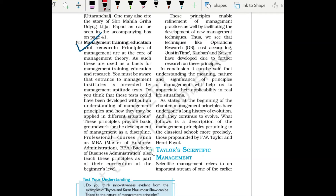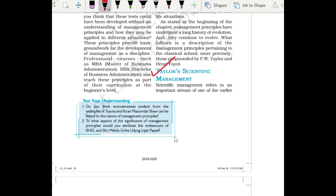Our next topic is Taylor's Scientific Management. FW Taylor was a very important person who has given many points and principles which are useful today. You will realize how useful these principles are in practical situations when you cover them in detail.